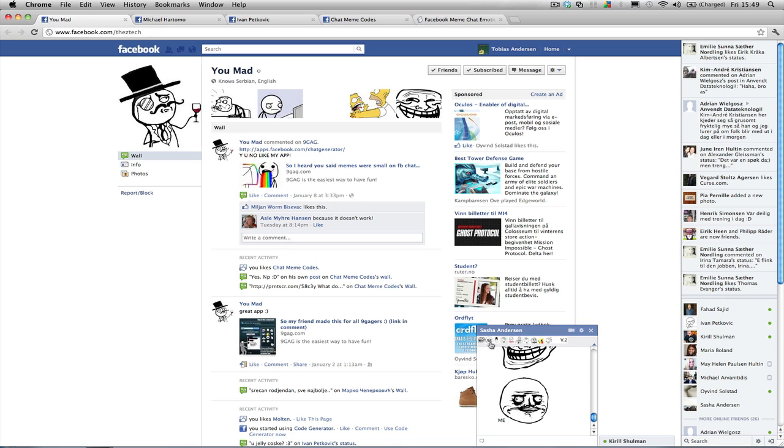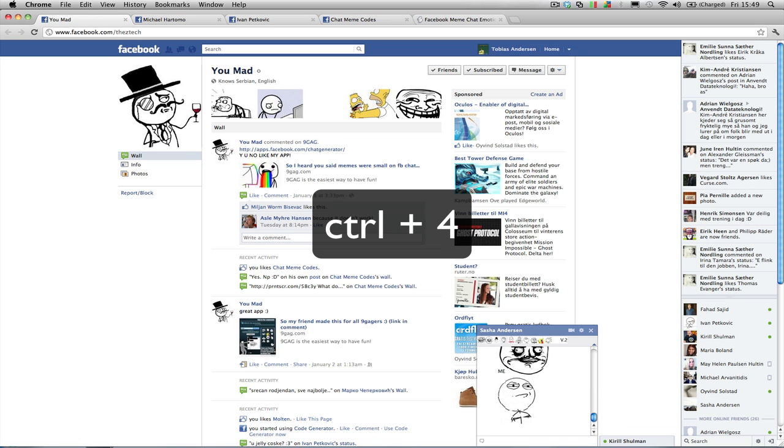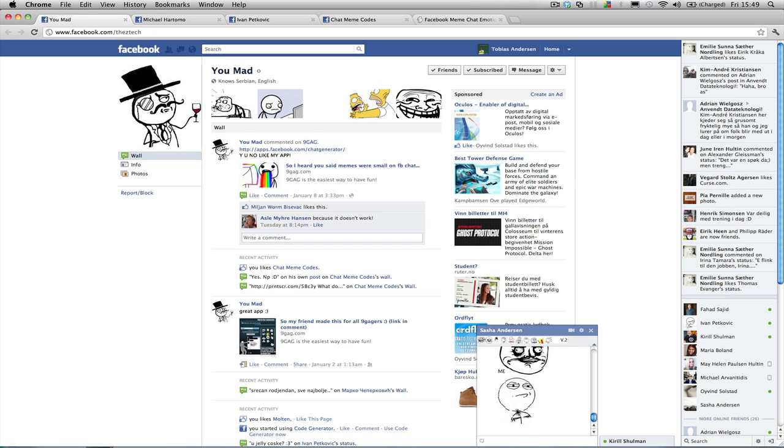So for example Ctrl-1-2-3-4 will be challenge accepted. So Ctrl-4. Brilliant. Alright. A little scrap in the edges there but that's our problem.